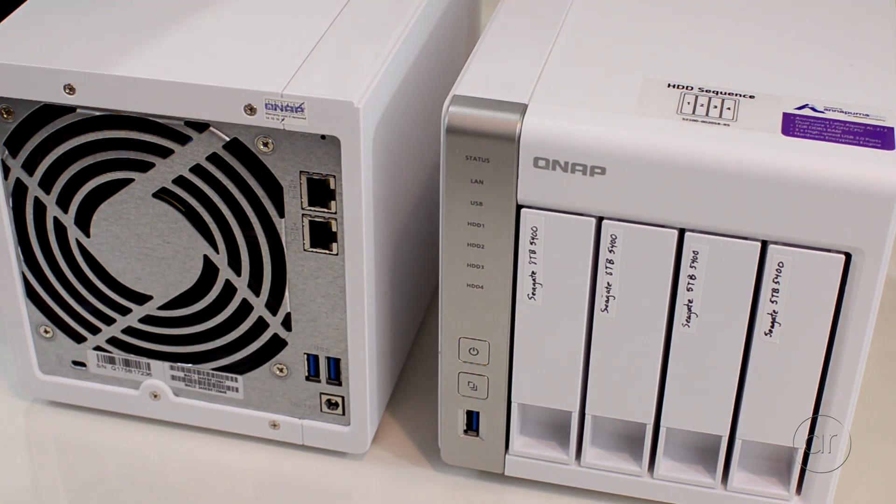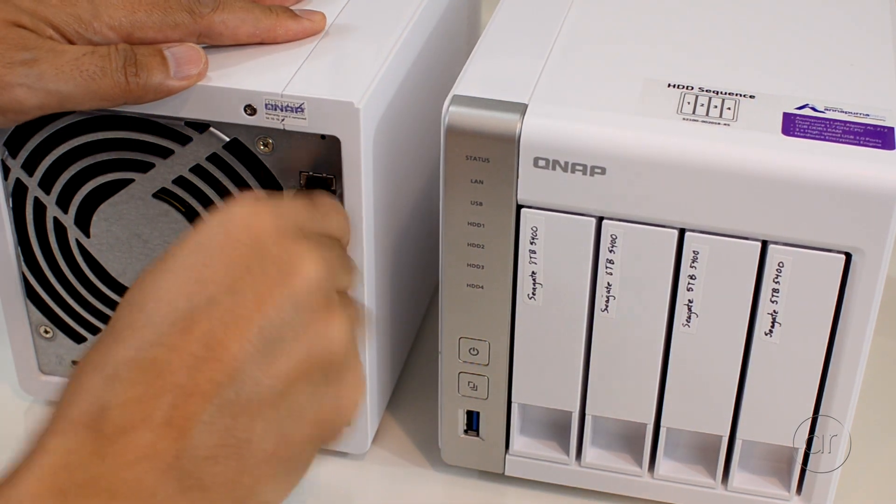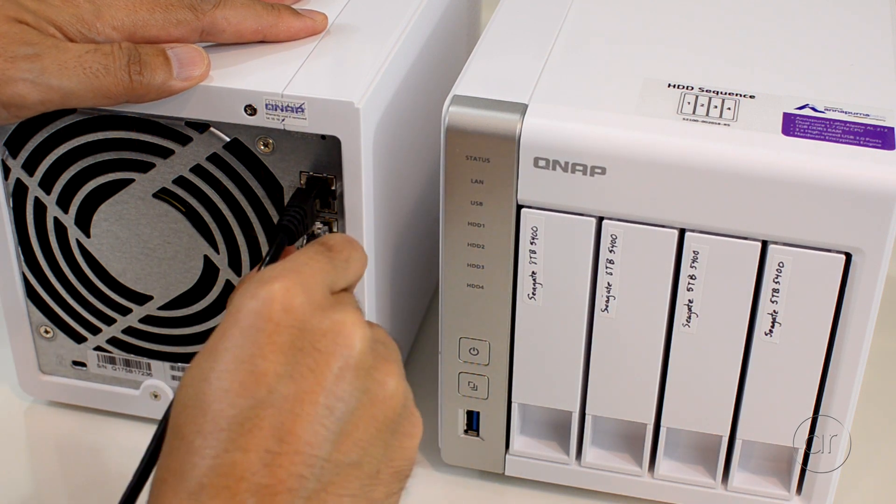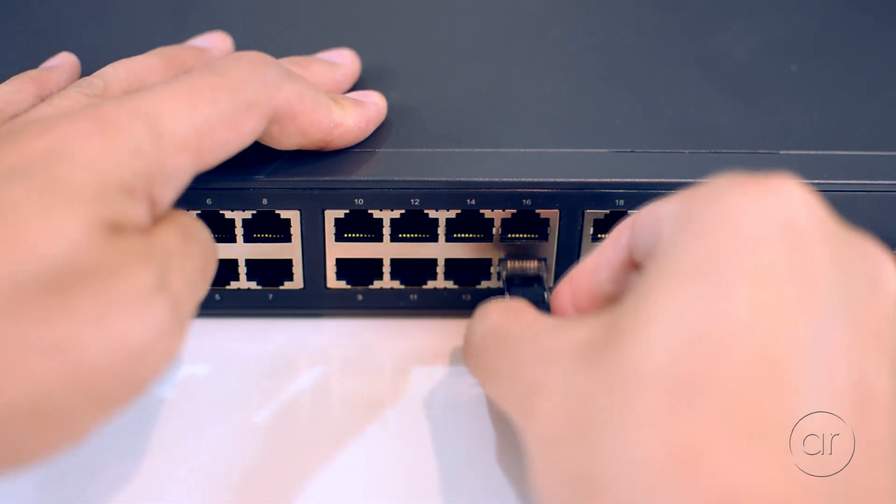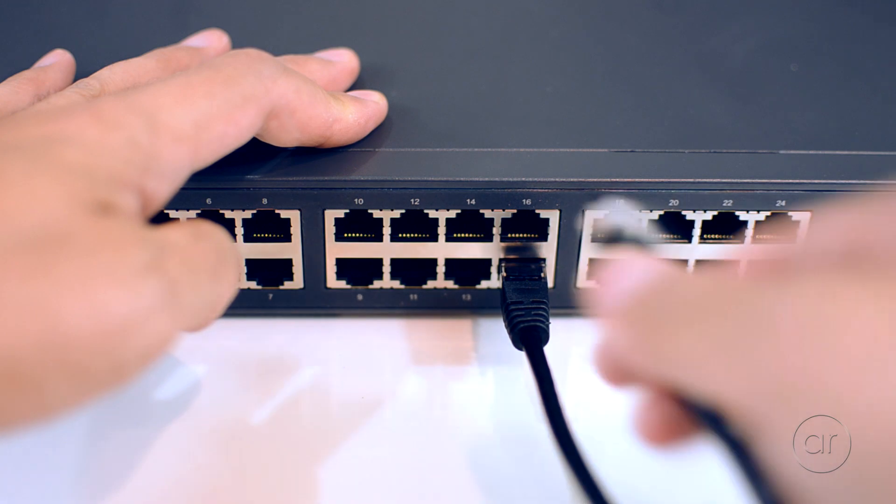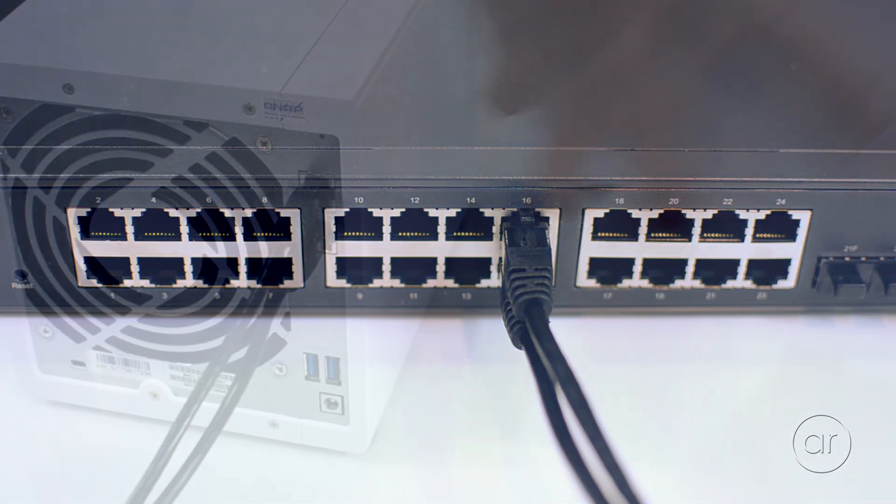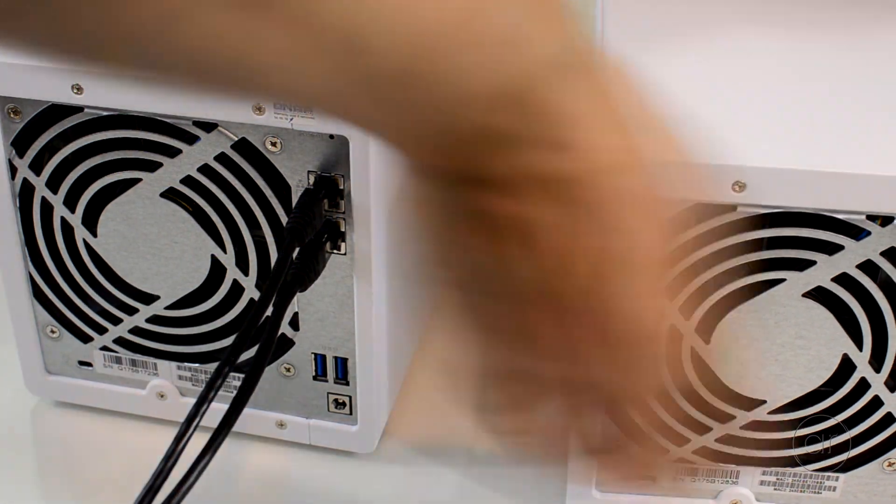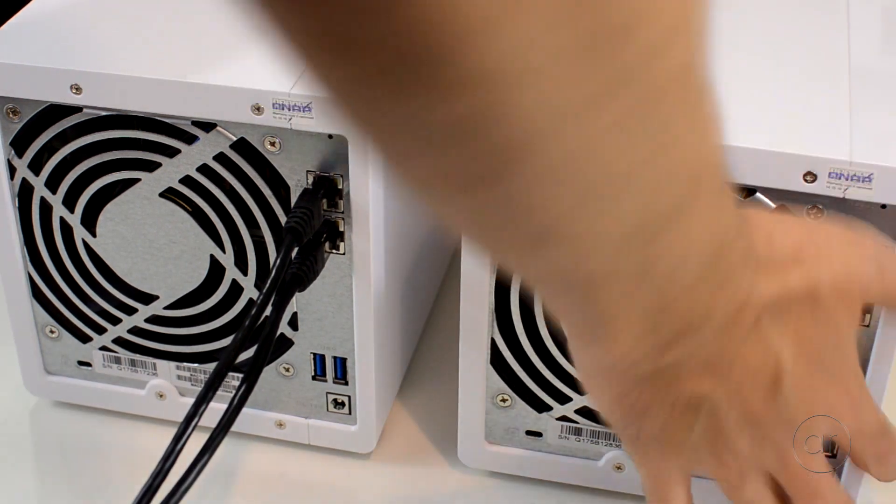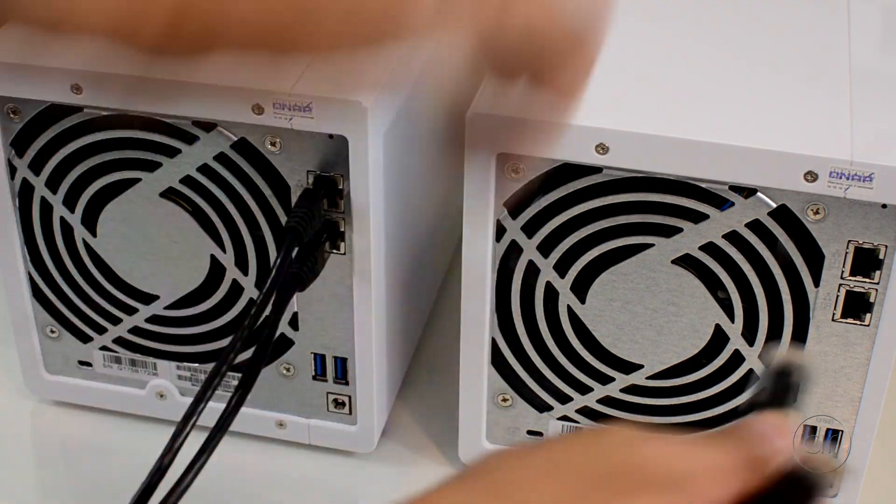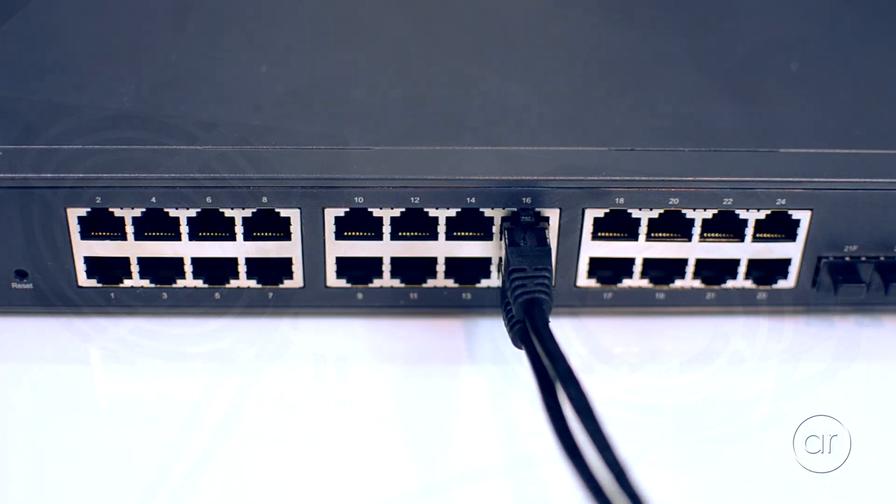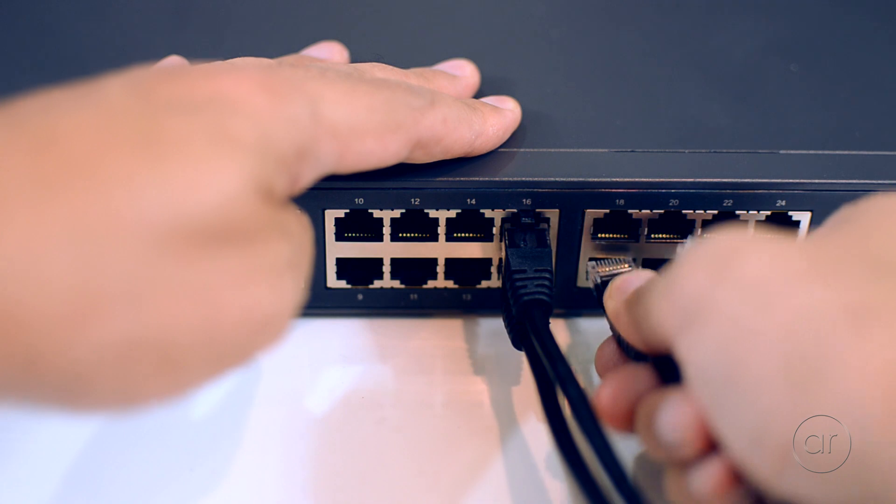On the QNAP named PSY, I'll plug in an Ethernet cable into each port, and then on the manage switch I'll use ports 15 and 16. The QNAP named PHY is going to use both ports as well, and those will plug into ports 17 and 18.